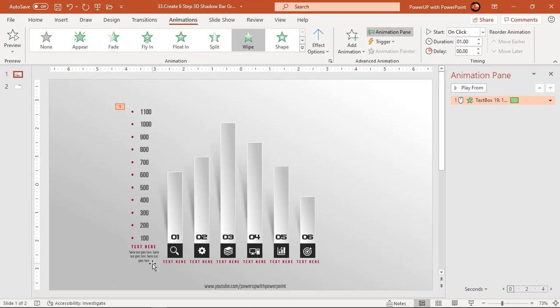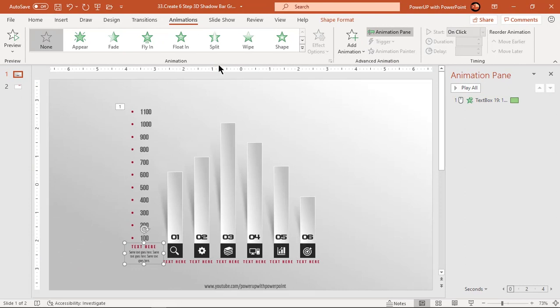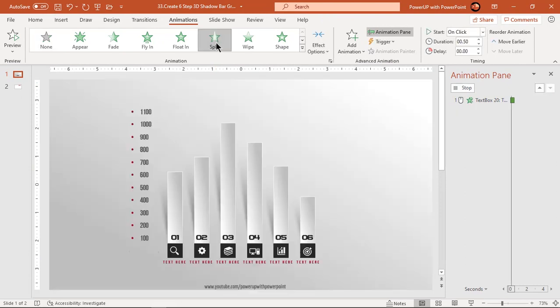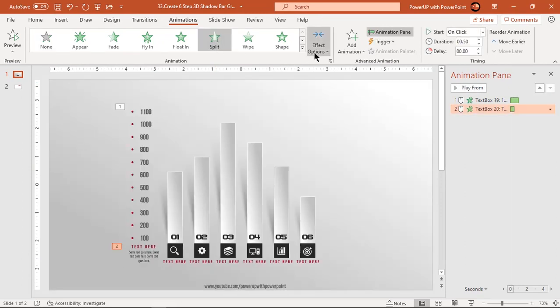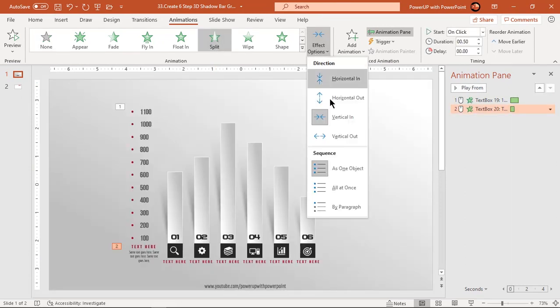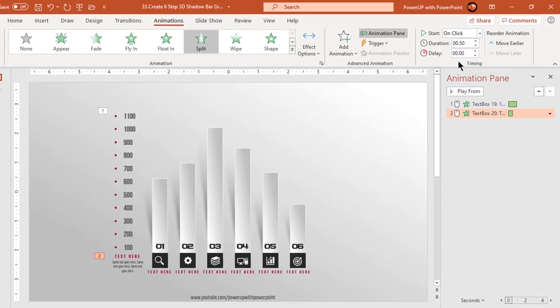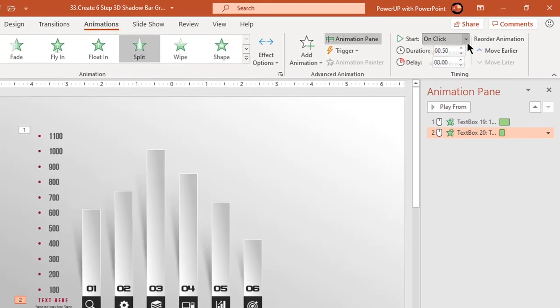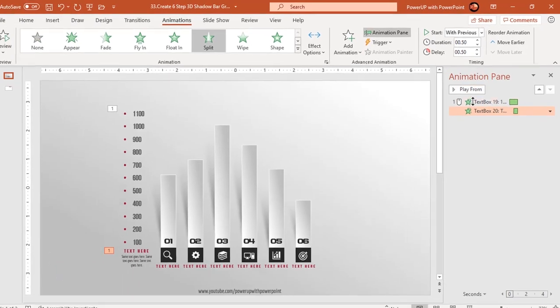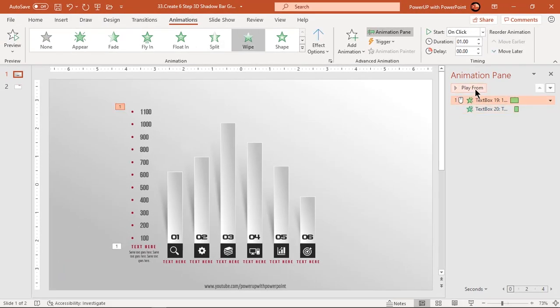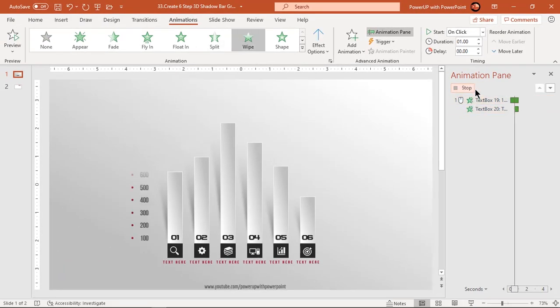Now select the text below this axis and apply split animation. Change effect options to vertical out. Start it with previous and set delay duration to 0.5 seconds. Let's preview this animation once.